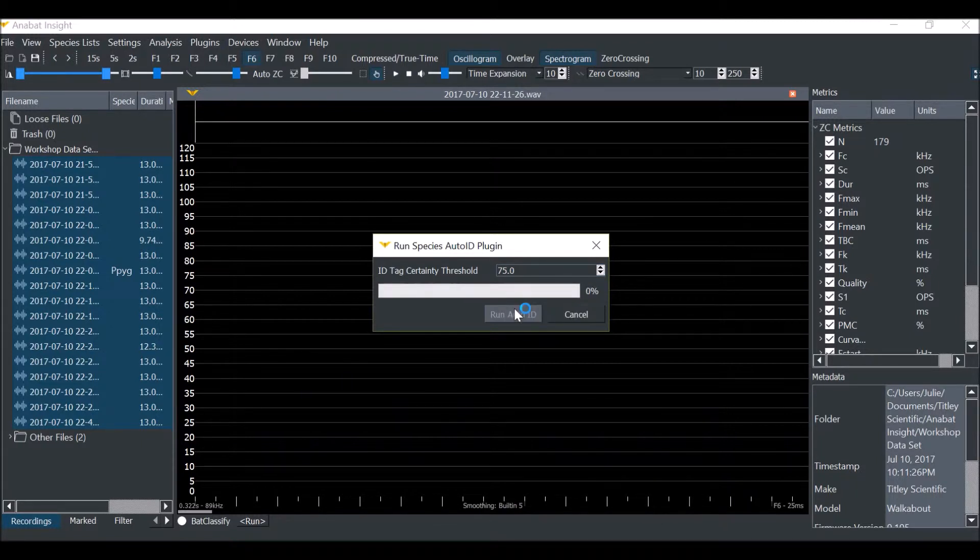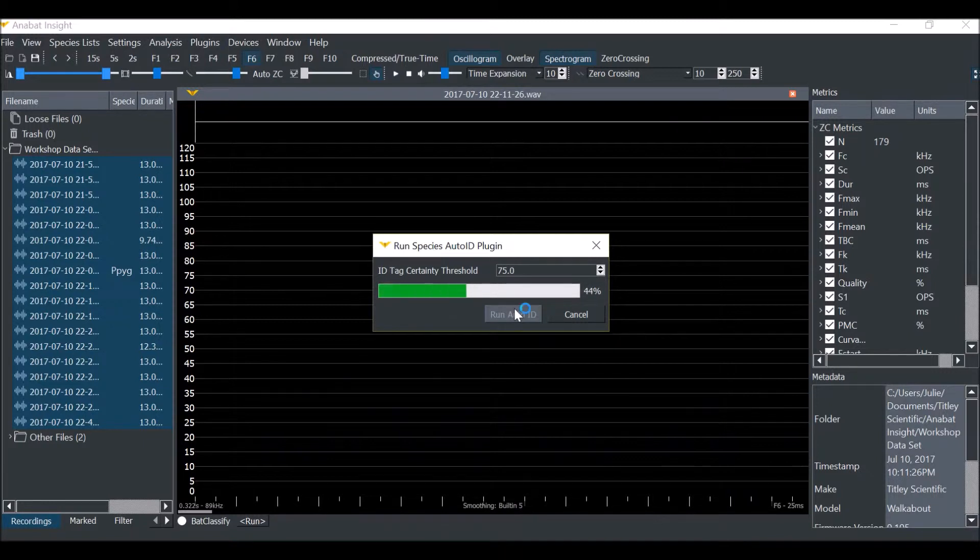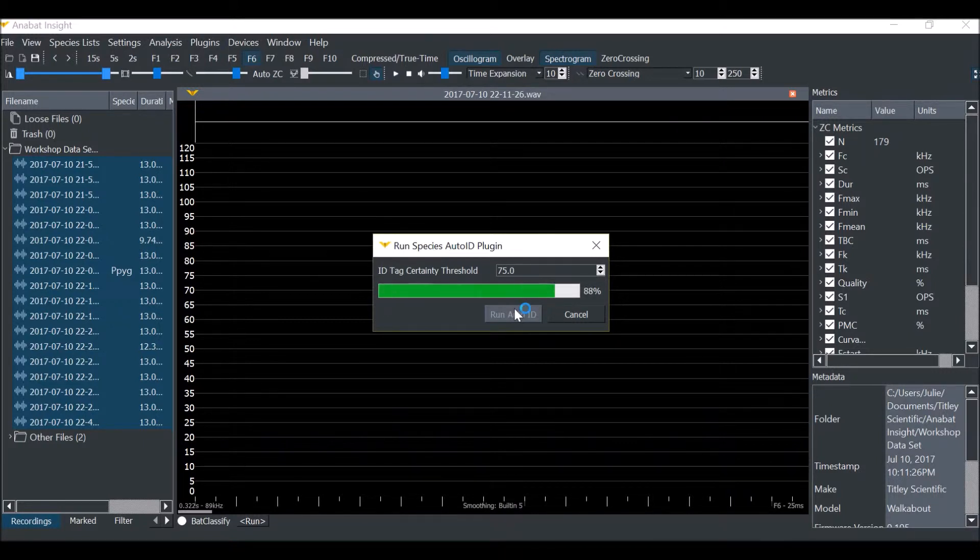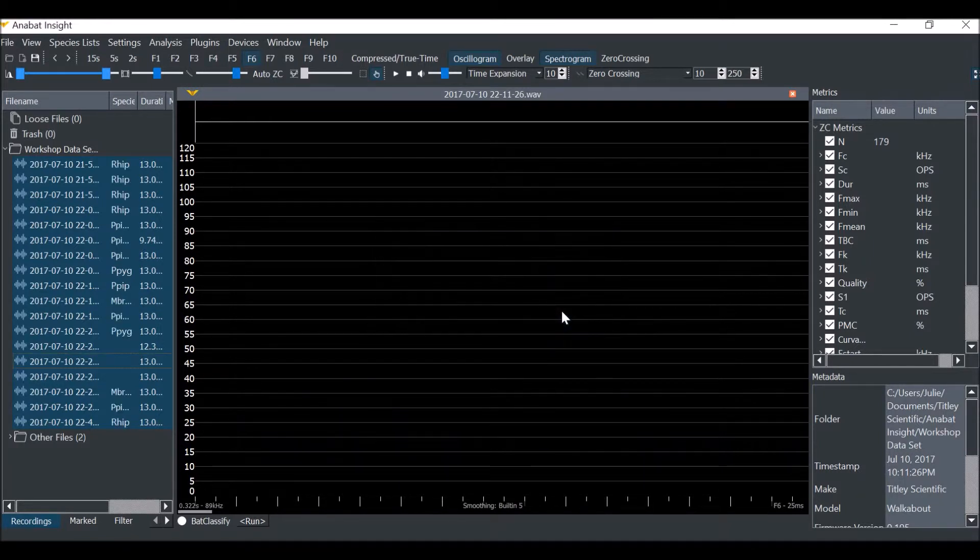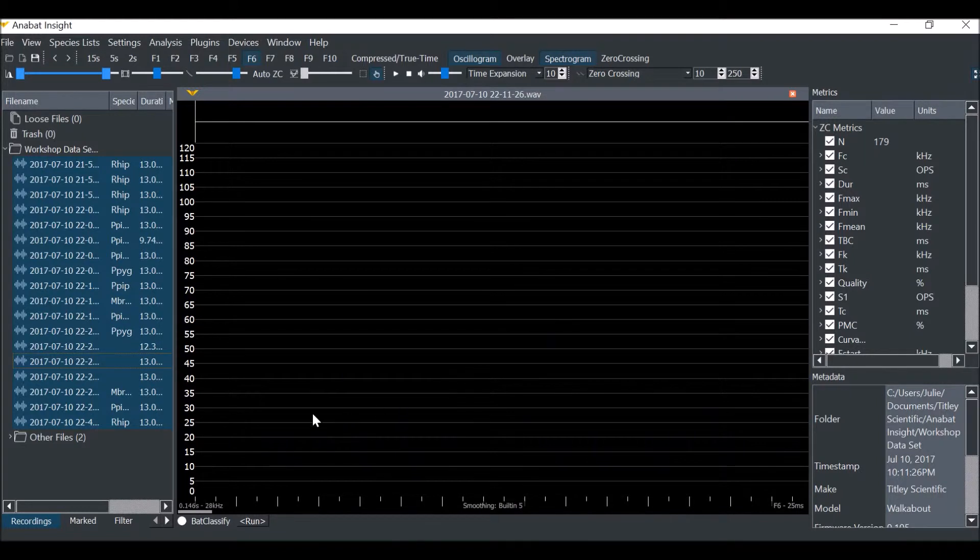It may take a few moments. Once complete, you can close the window. You'll see the species labels have all appeared next to the files.